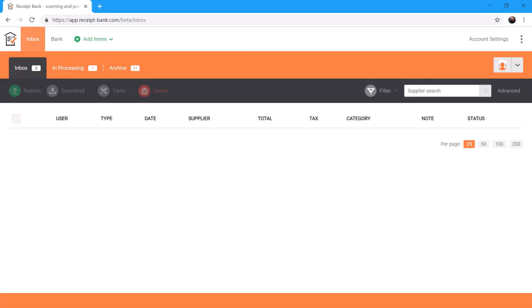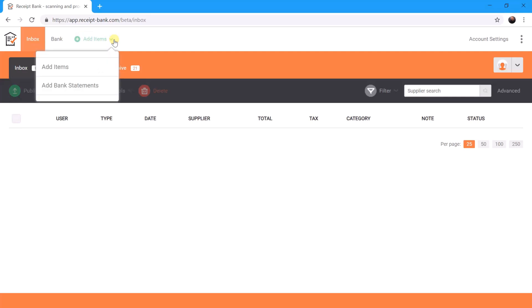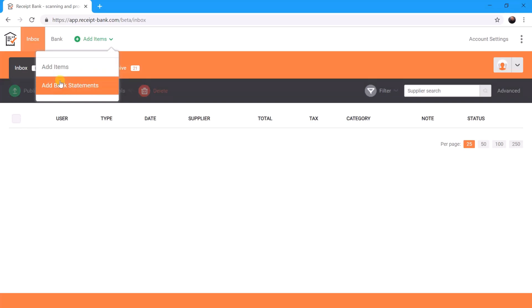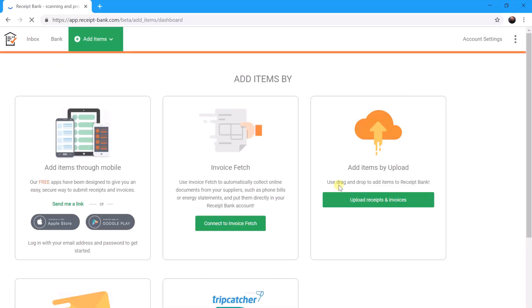So to do this, we log into your Receipt Bank account, we click on Add Items, and we click on the top menu Add Items again. We're not doing bank statements, just receipts and purchase invoices.